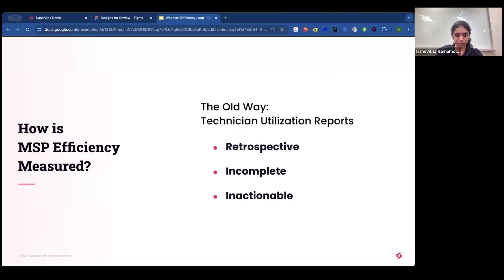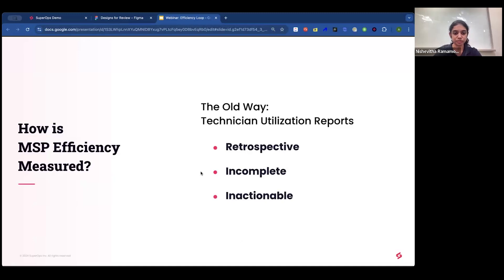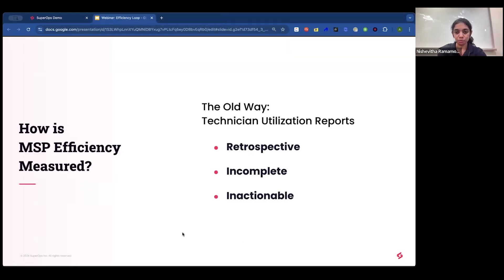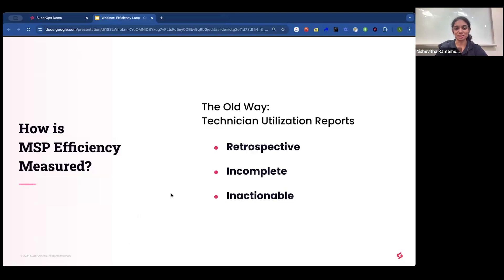We have a poll question we'd like to ask you — this is about how you're currently measuring your MSP efficiency. Is it through technician utilization reports? We're calling it the old way of measuring MSP efficiency, hopefully that's about to change after this webinar. And yes, it is — through technician utilization reports, as we can see from this poll.